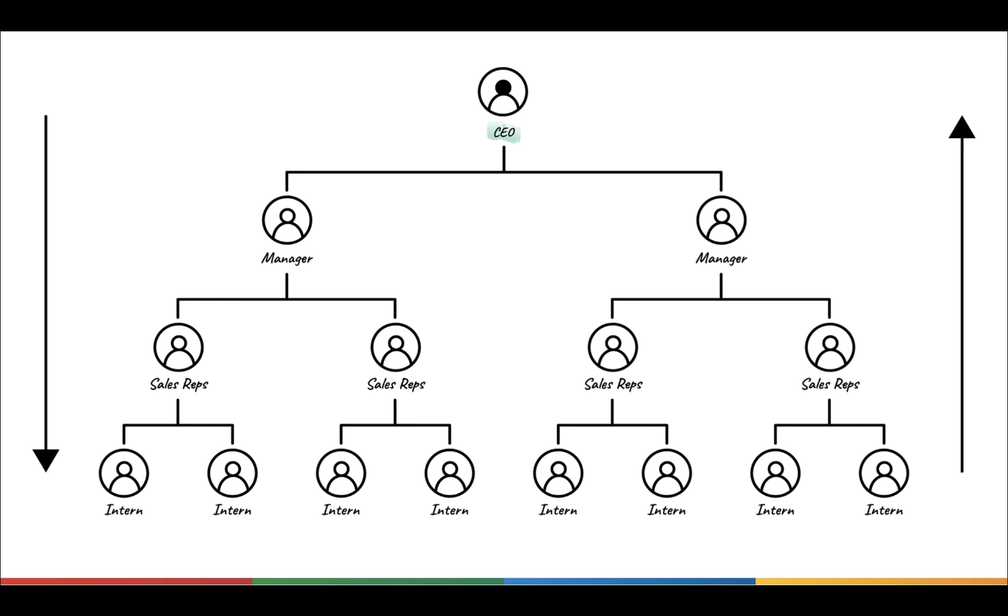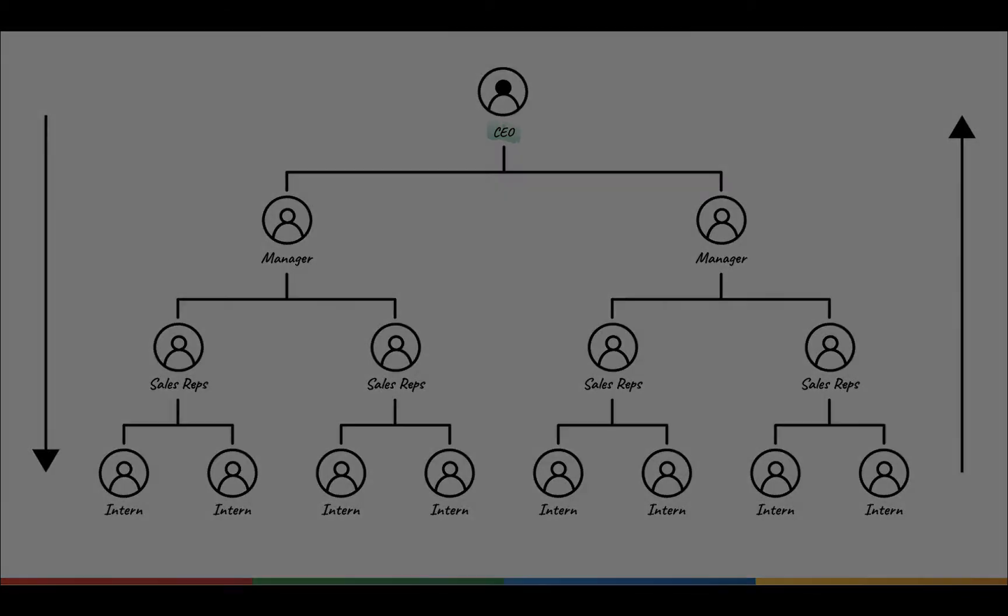Similarly, the representatives themselves do not want their data to be accessed by other representatives. You can achieve this hierarchy-based data visibility using Roles in Bigin.